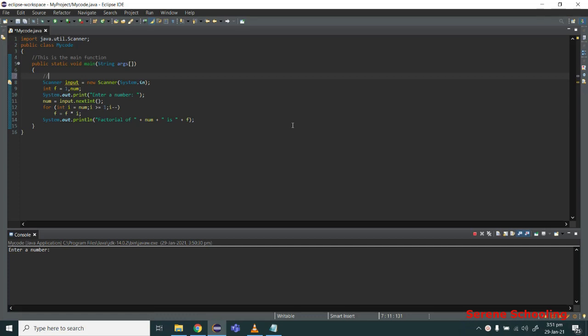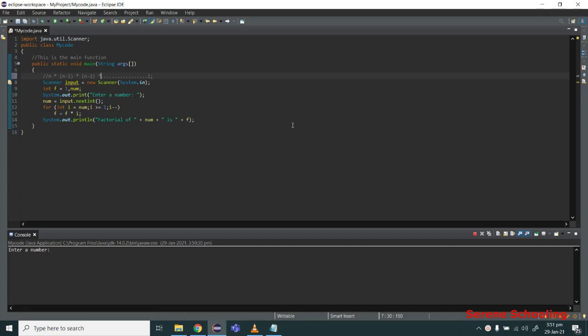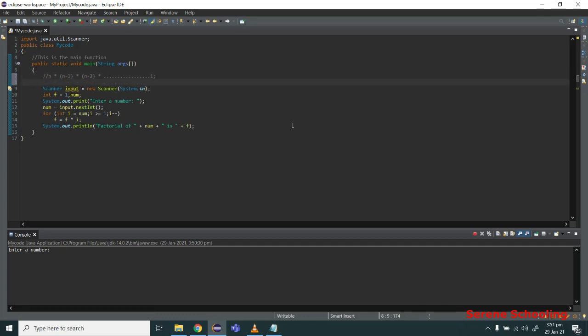If n is a number, then factorial will be n multiply n minus 1 multiply n minus 2, up to it will keep on going up to 1. It is the multiplication of all the numbers occurring before it until we reach 1. So this is how we calculate factorial.